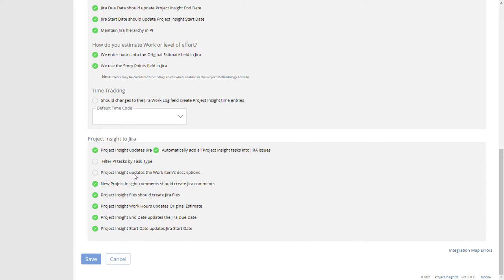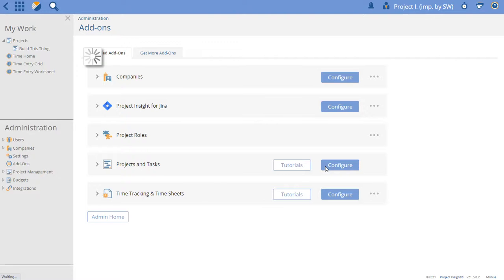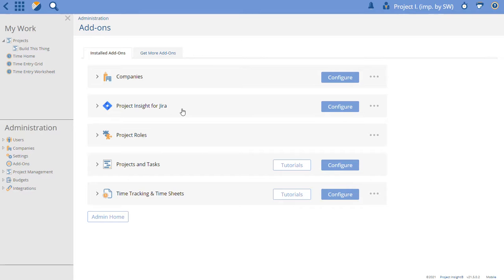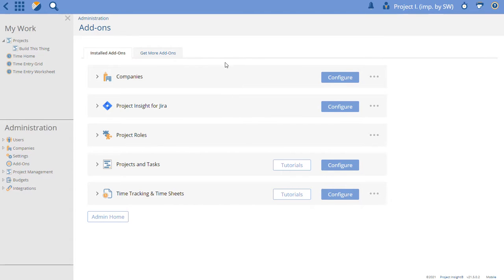So these options I just showed you are the global options in Project Insight for the Project Insight for Jira. So now anytime you create a link to Jira in Project Insight that project will push those fields. Now remember these configuration options can be updated on a project-by-project basis but the point of this video is to show you how to set up your Jira layout.